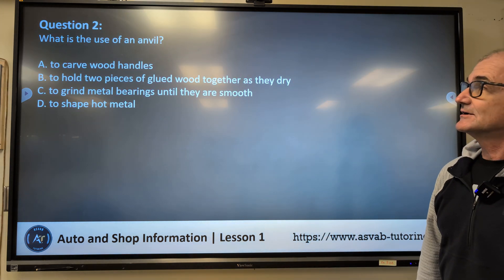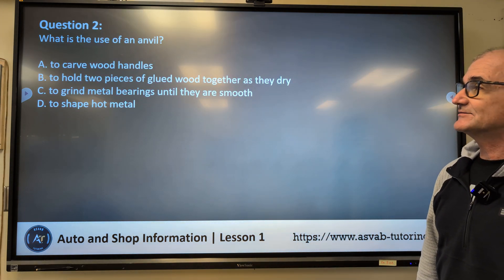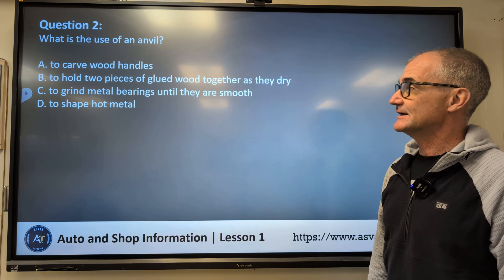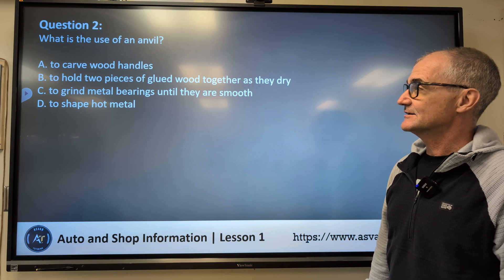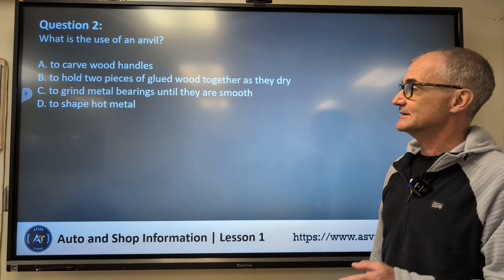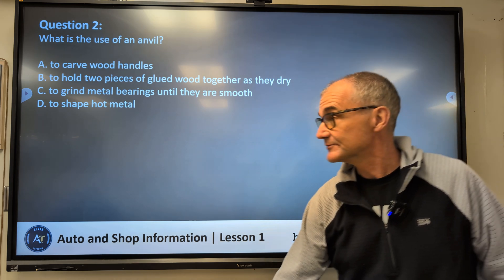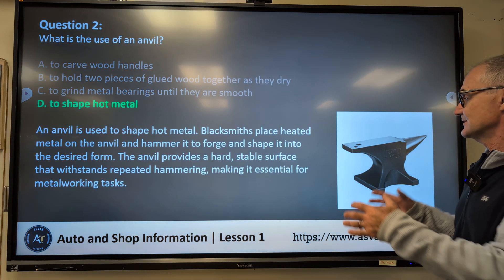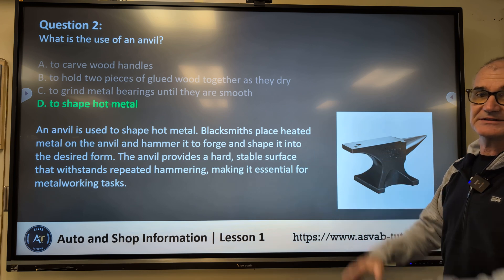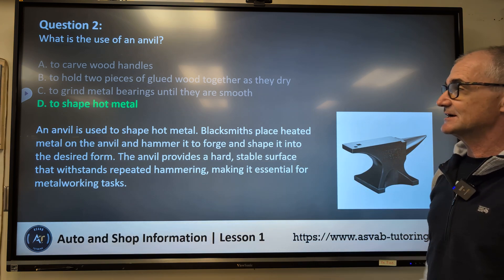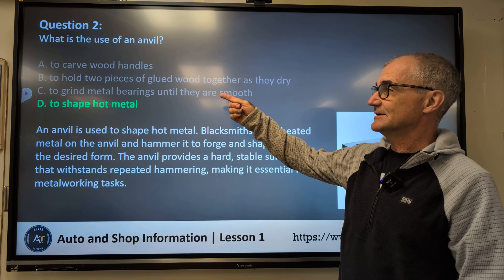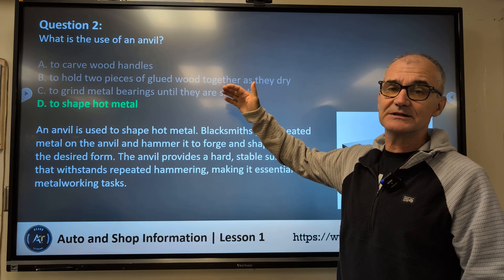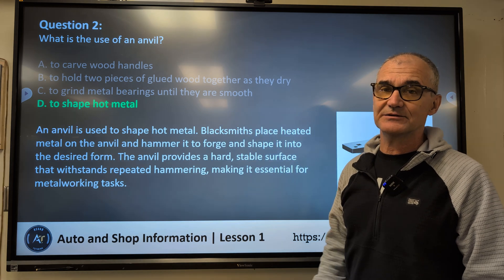Question number two: What is the use of an anvil? Really, a lot of these are just vocabulary questions. Options: to carve wood handles, to hold two pieces of glued wood together, to grind metal bearings, or to shape hot metal. Correct answer is D — to shape hot metal. An anvil is a big block of steel that blacksmiths hammer on. Even if you can't quite remember, you can eliminate A and B because they're both about wood.